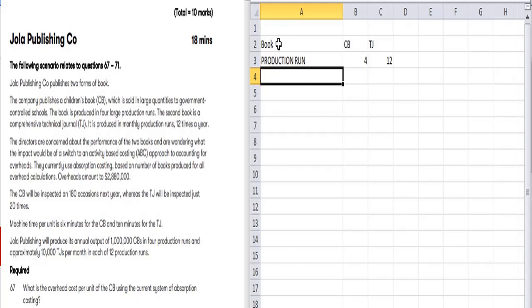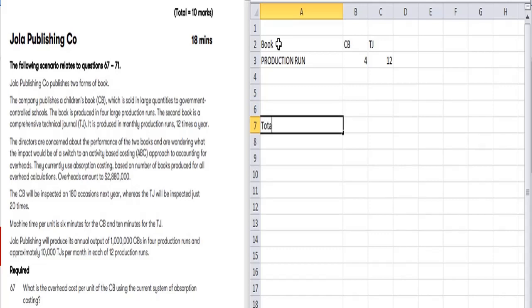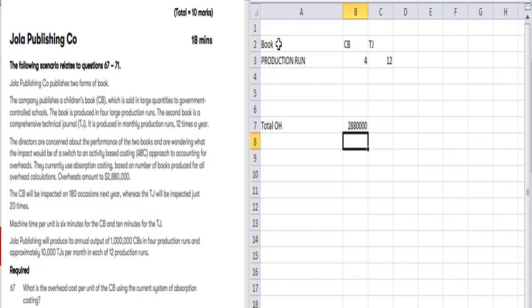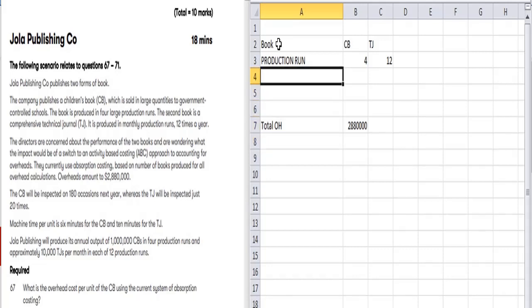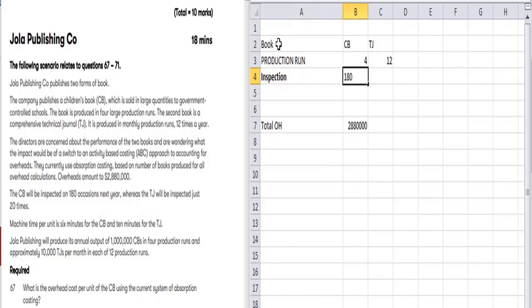The total overhead amounts to 2,880,000. CV will be inspected on 180 occasions next year, and DC will be inspected 120 times.